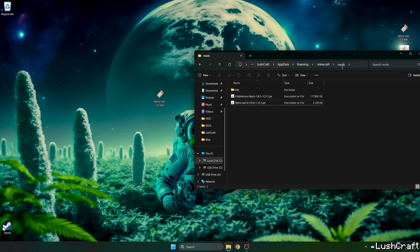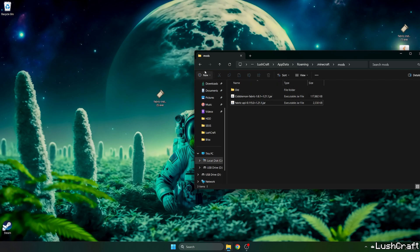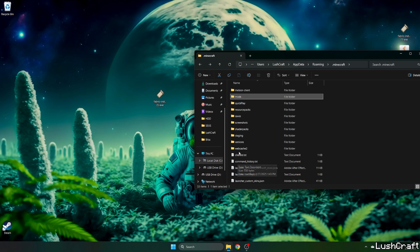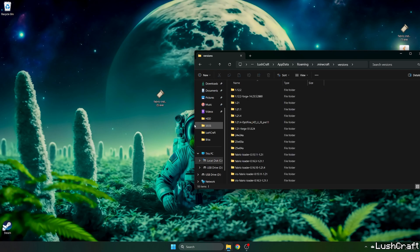So when we are in the mods folder we need to have Cobblemon and fabric API in here so please make sure you have both files here. Then go back, go to the versions and double click on fabric installer.